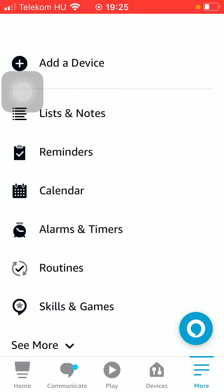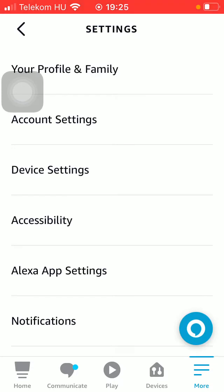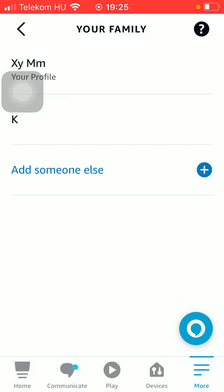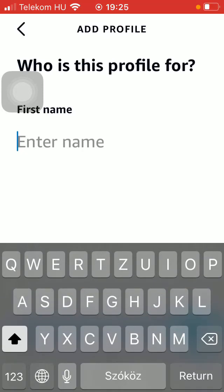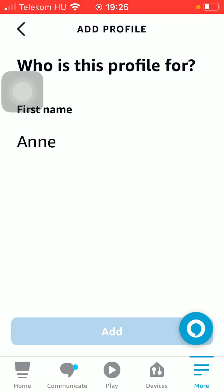First of all, open the application on your phone. After that, tap on the More button down below and click on the Settings button down below. Then click on Your Profile and Family, then tap on Add Someone Else, enter their name, and click on the Add button.